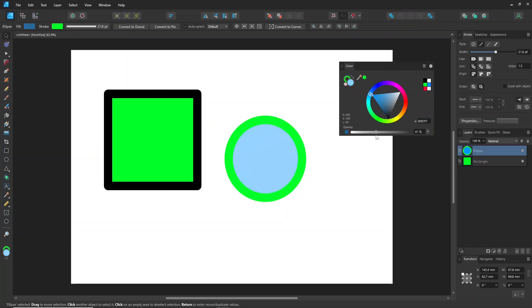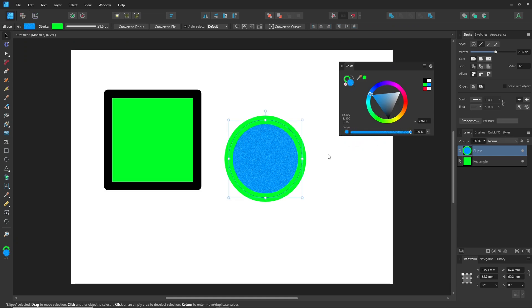In the opacity bar, if you click it again, it changes to the noise option. Clicking again returns it to the regular opacity setting.